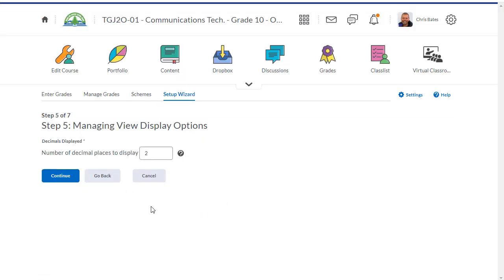Next you can decide how many decimal places you want to show in your calculated grades. I'm going to change this to one and then click continue.